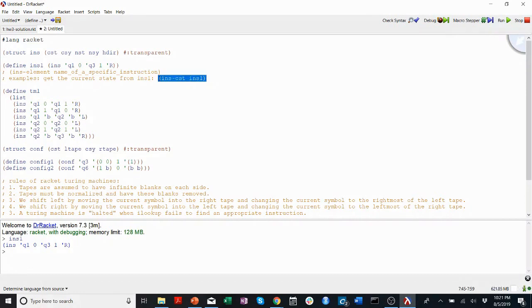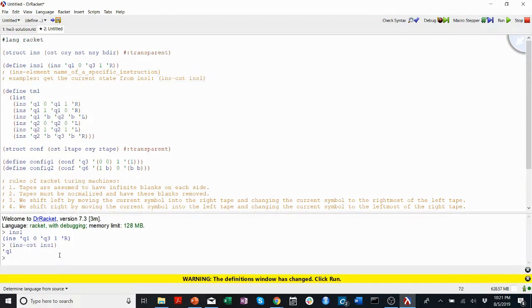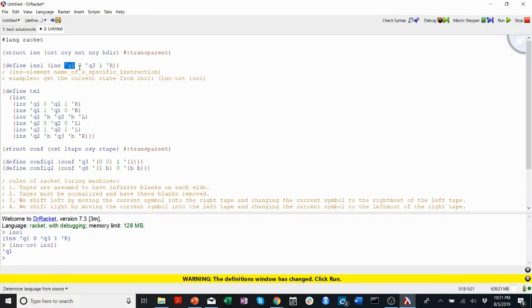I'll show you that this works, just for fun. If I copy this down into my terminal or REPL, it'll give me Q1, the current state of my INS1.